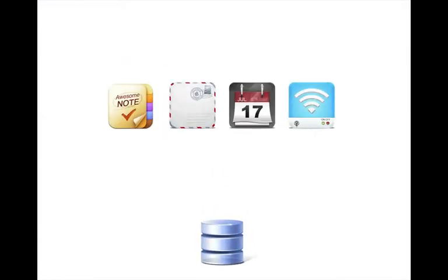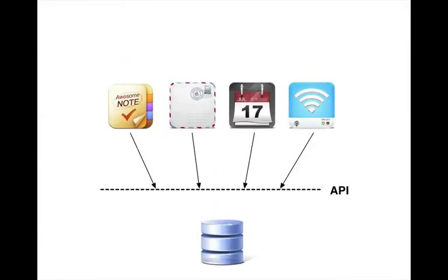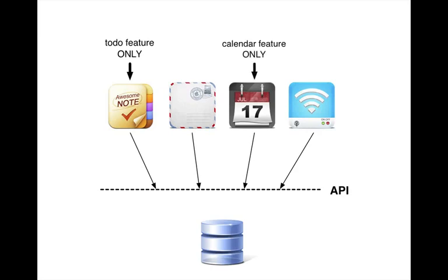And because developers write to nice, clean APIs, they can focus on making the feature particularly good. Competition is fierce, and in the end, the user wins.